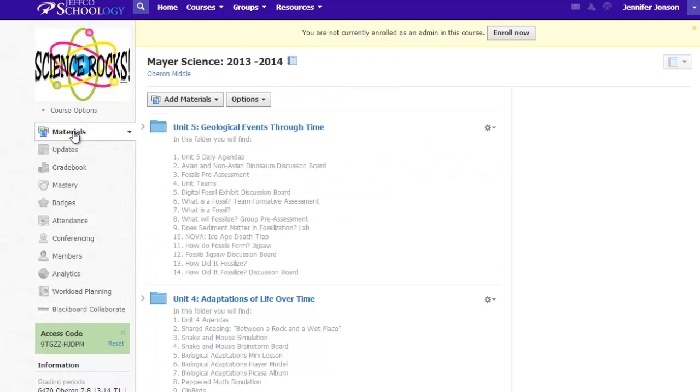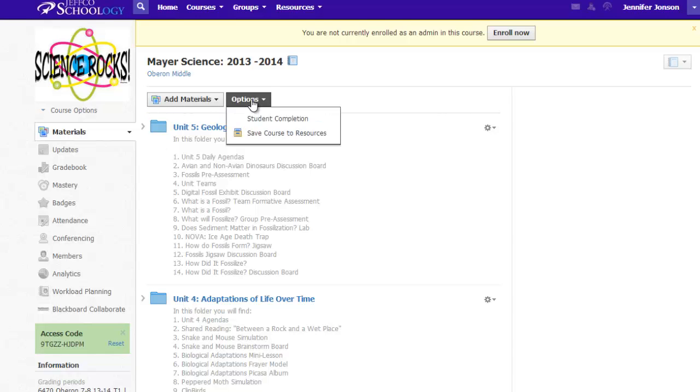Creating folders by unit or name makes it very easy to copy your content from year to year. This teacher can either save her entire class to resources and then simply import it into a new section next year, which will bring the same organizational structure with it.